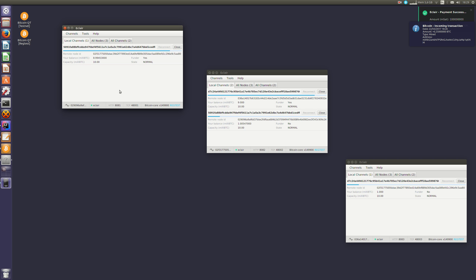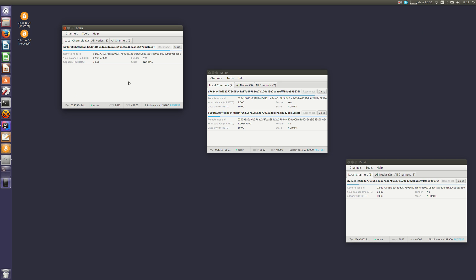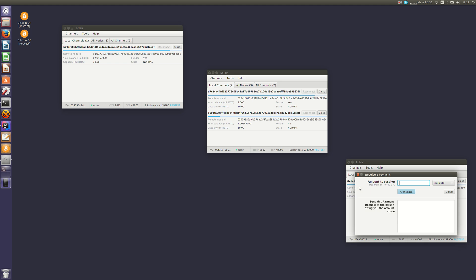So what just happened is A has updated its balance with B and B has updated its balance with C. So A paid B and B paid C. You can see that A lost a bit more than one bitcoin. This is because B took a small fee to relay the payment from A to C. I can do it again, one more millibitcoin.